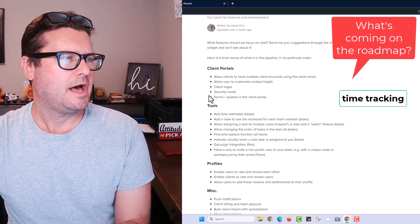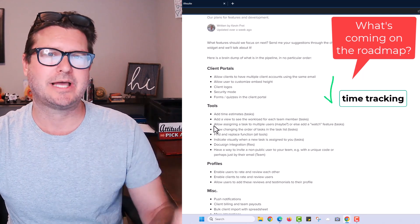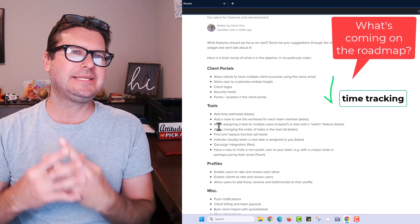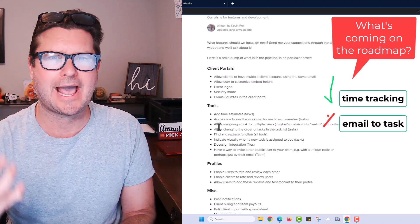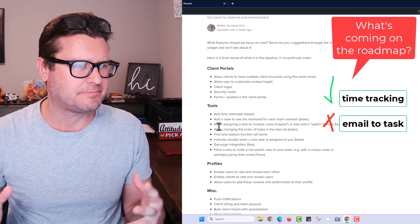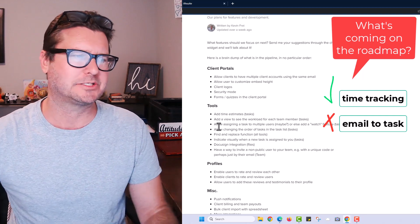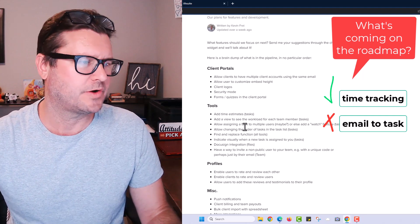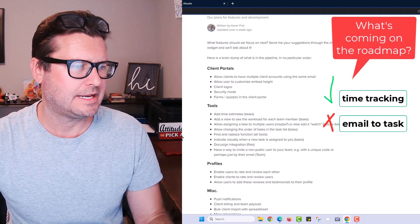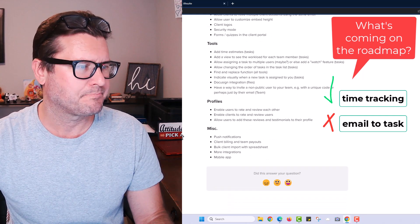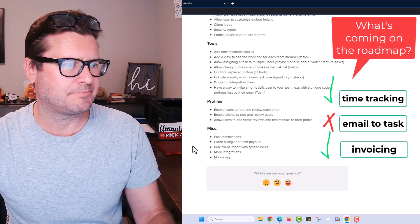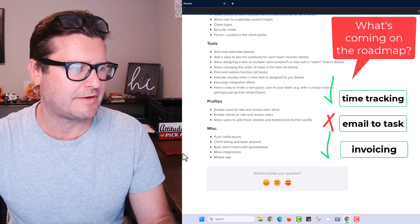Some things I really wish this platform had for my business include timesheets to track time on tasks, and the ability for clients to email me and have me create a task directly from that email. My clients are often too busy to log into a portal — they just send emails or call. I also need client billing, team payouts, and invoicing for clients. But these are among the things coming down the road.